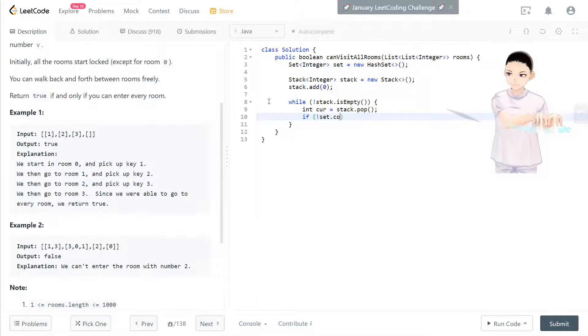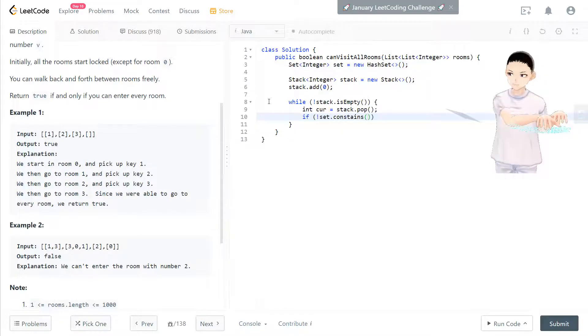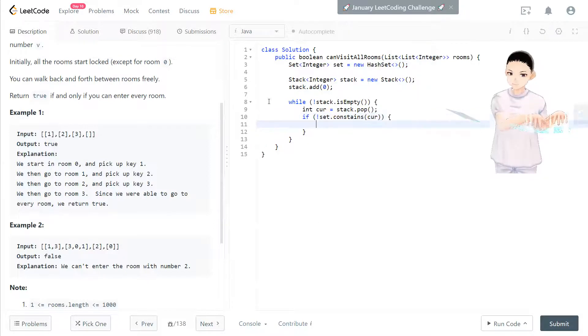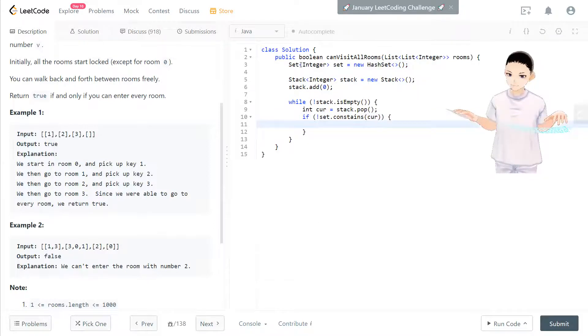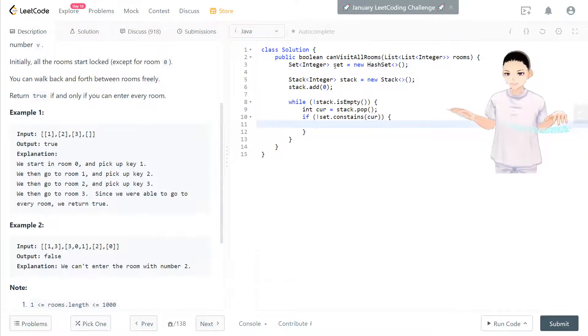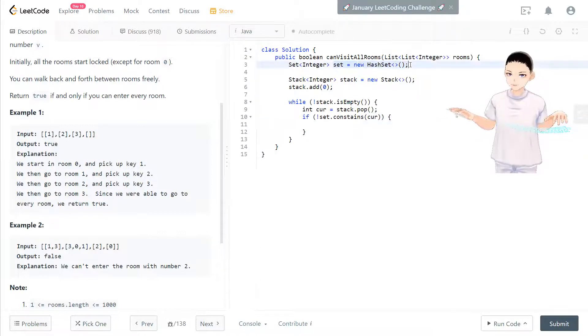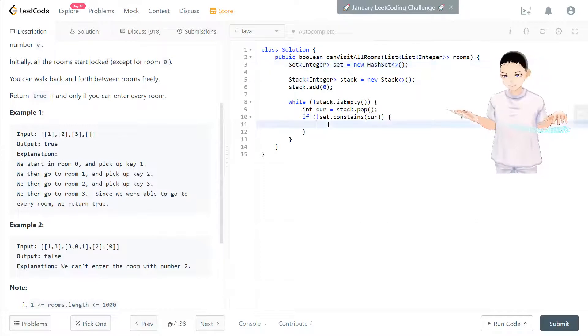Now we bring that current key to check if the set does not contain current. So if the key have never been visited, that means the room have never been opened, then we will process.